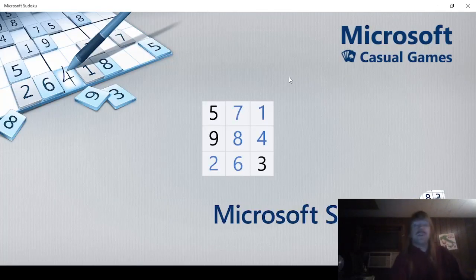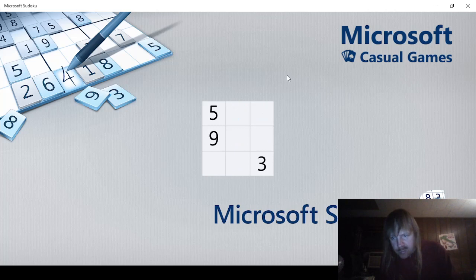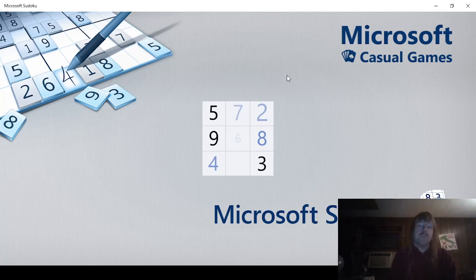Hello guys and gals, we're back with more Microsoft Sudoku. We have daily to do for October 7th, November 7th, sorry, November 7th of 2023.